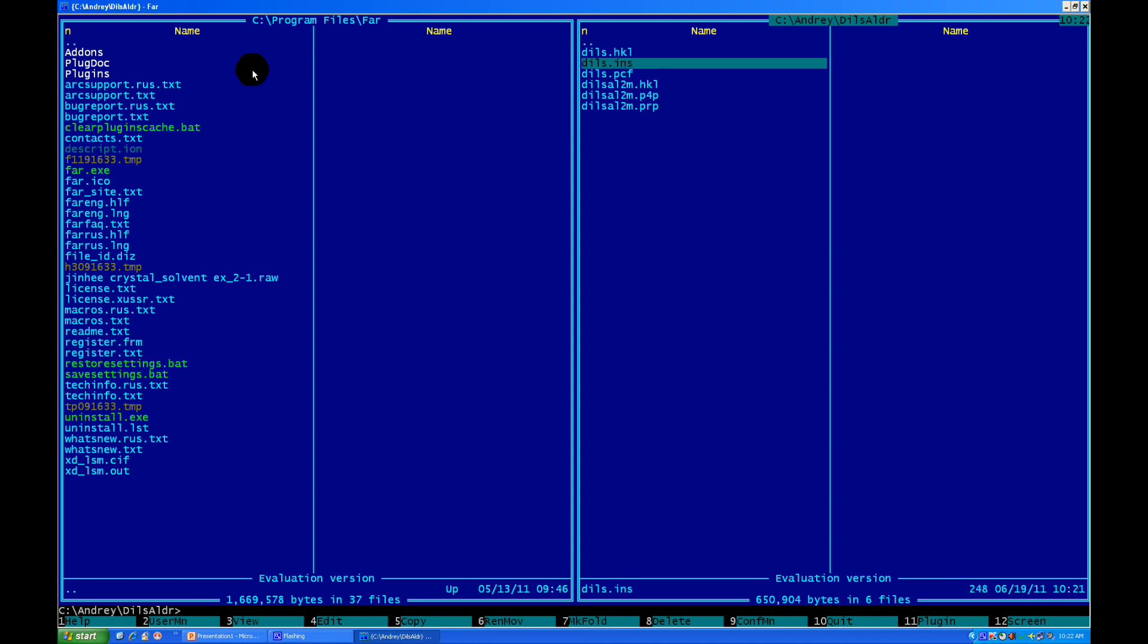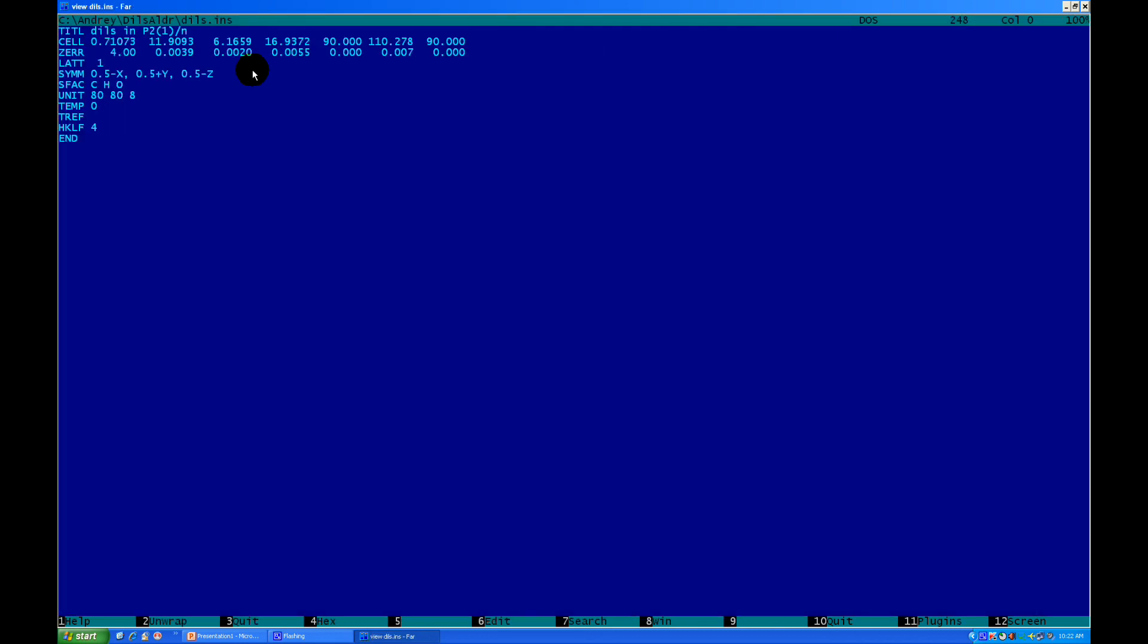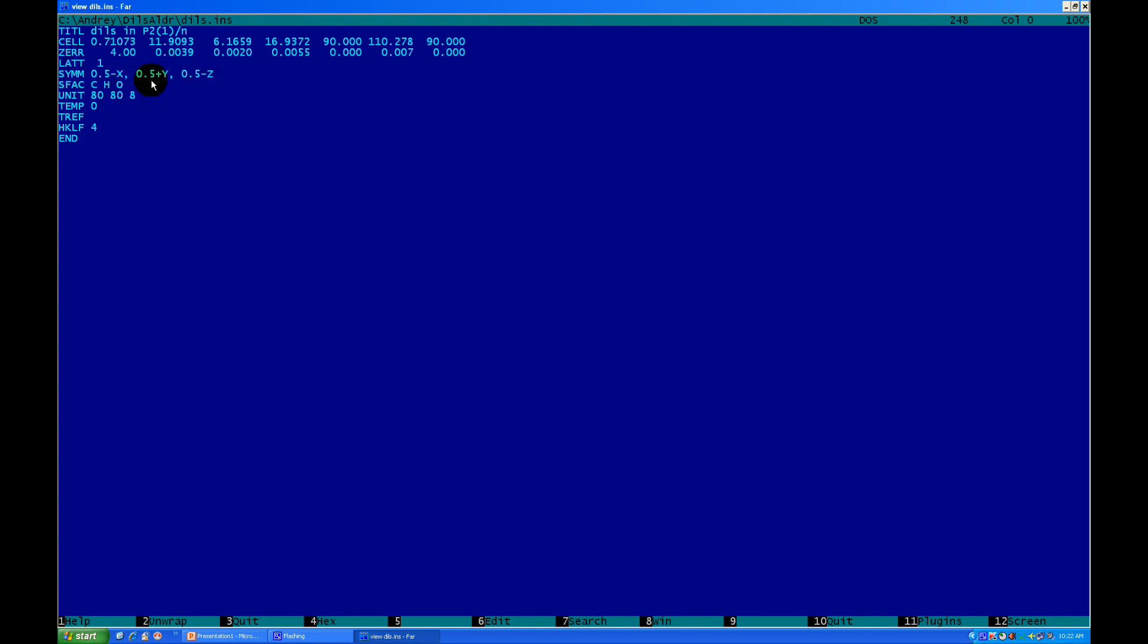The ins file, it's instruction file. It's instruction file for crystal structure solution right now. You can see in title, it contains the name, the information about space group. After that, it contains the wavelengths, unit cell parameters. Errors for the unit cell parameters. Latt and sim, it's a symmetry operation corresponding to P2₁/n space group. Then, sfac, it's structure factors or type of atoms, which you have in your crystal. In our case, carbon, hydrogen and oxygen. And, unit amount of those atoms. Of course, it's approximate.